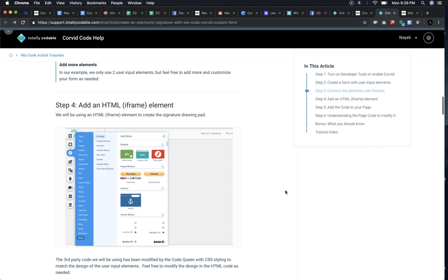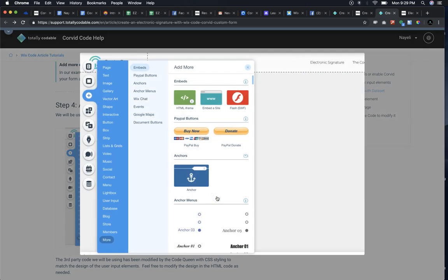If you're wondering what that third element was, it's actually not a box. It is an HTML iframe. So let's go ahead and add that in our editor. Click on the menu, click on more all the way at the bottom, and look for this HTML iframe.